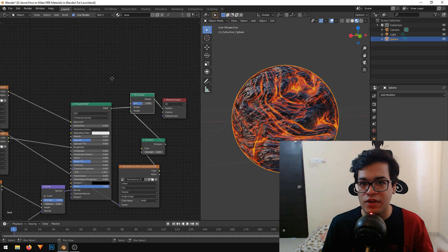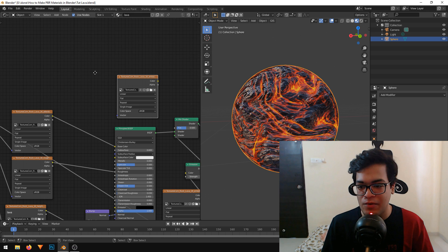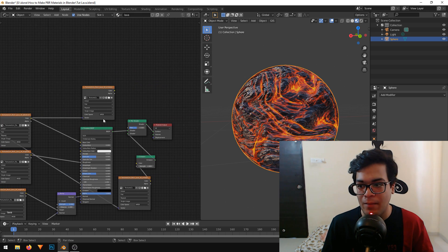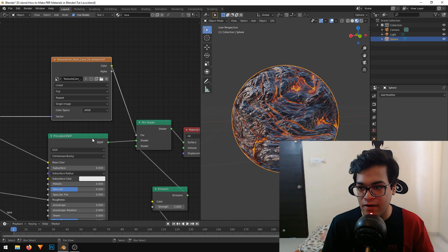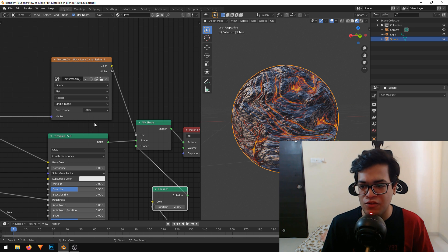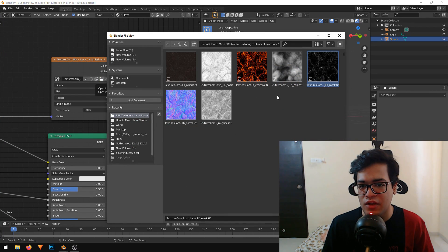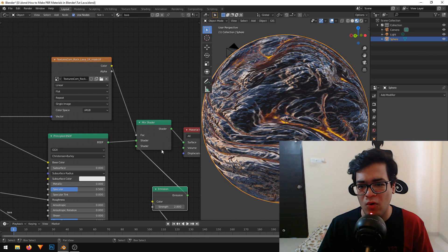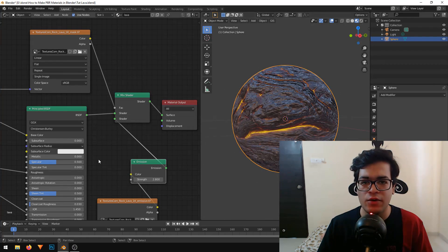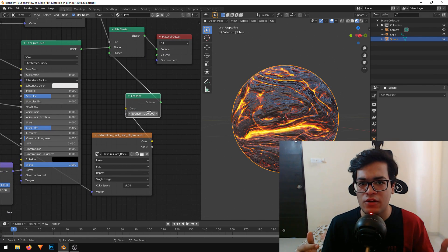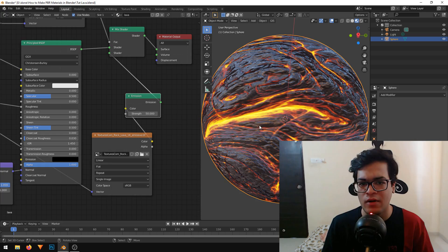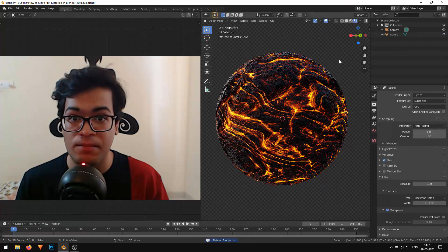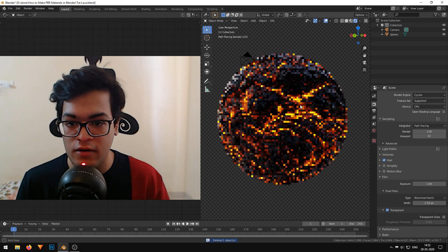The most important thing right now is to add a mask map. A mask map is just a grayscale — black and white — map which says which parts are lava and which parts are rock. I will plug it into the factor of the Mix Shader and open up the mask map. The white parts will be the lava and the black parts will be the rock. Since this is a PBR material, it doesn't look great in Eevee, so I recommend rendering in Cycles for realistic materials. I'll change the render engine from Eevee to Cycles, and as you can see, with some basic HDR lighting, our shader looks quite realistic.